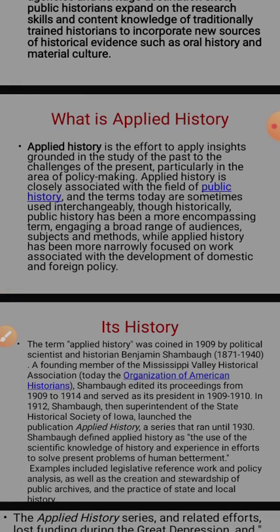We will see what is applied history. Applied history is the effort to apply insights grounded in the study of the past to the challenges of the present, particularly in the area of policy making. Applied history is closely associated with the field of public history and the terms today are sometimes used interchangeably, though historically public history has been a more encompassing term, engaging a broad range of audiences, subjects and methods, while applied history has been more narrowly focused on work associated with the development of domestic and foreign policy.